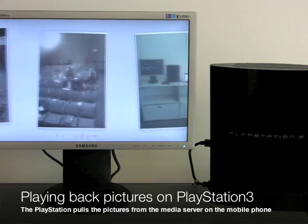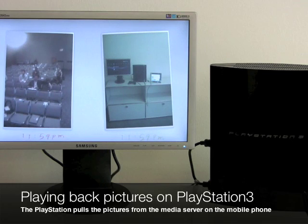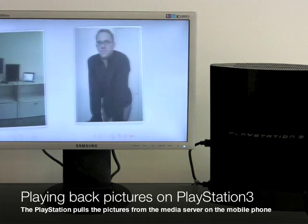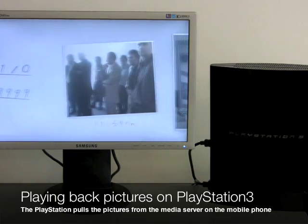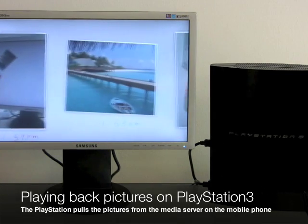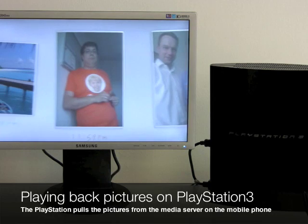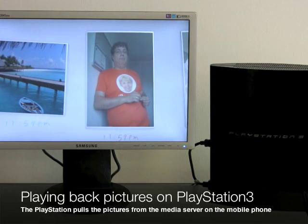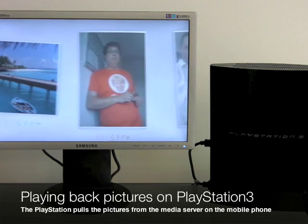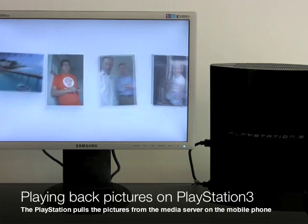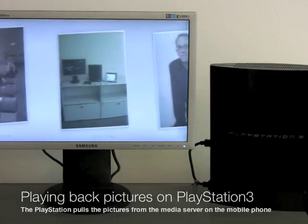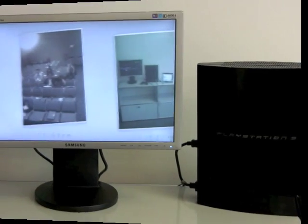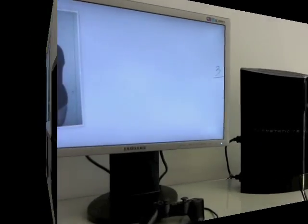What you see here is actually the picture we took previously when I showed you how to take pictures on the Windows Mobile device. You can use the PlayStation to play back your media content, and notice I didn't do any wiring or configuration on my mobile device — it is just available to the PlayStation.